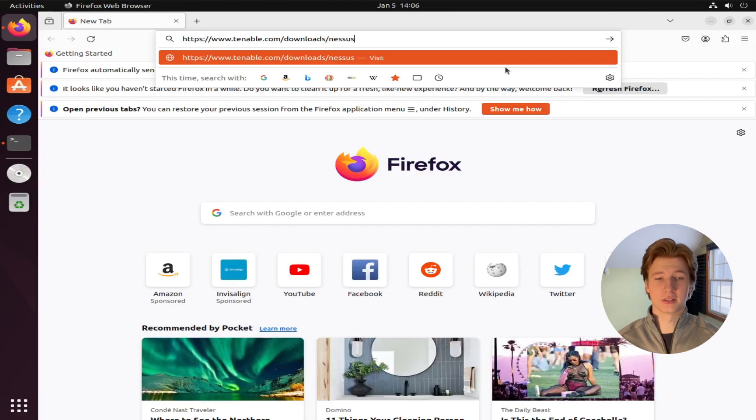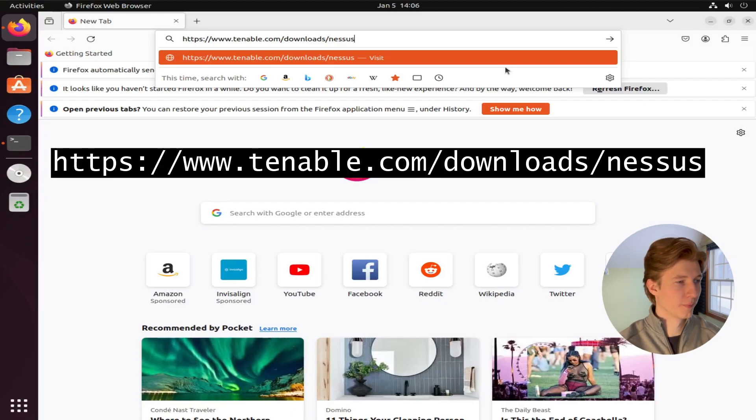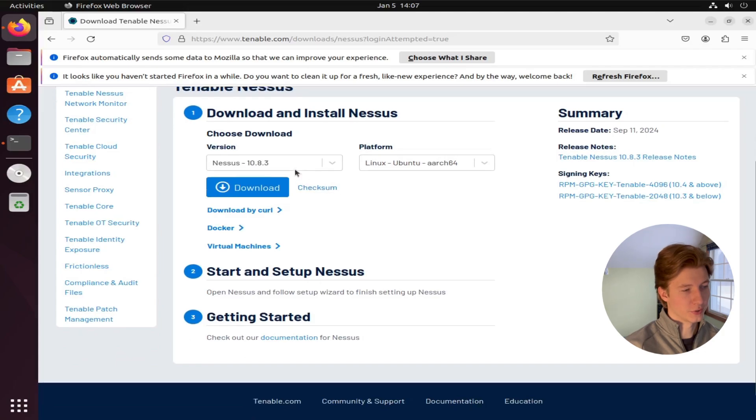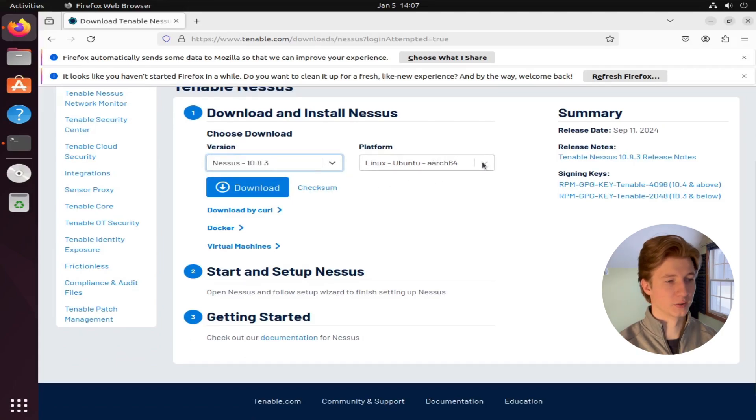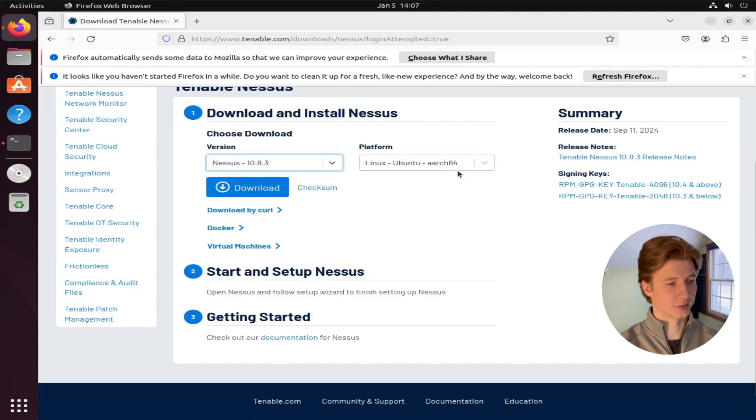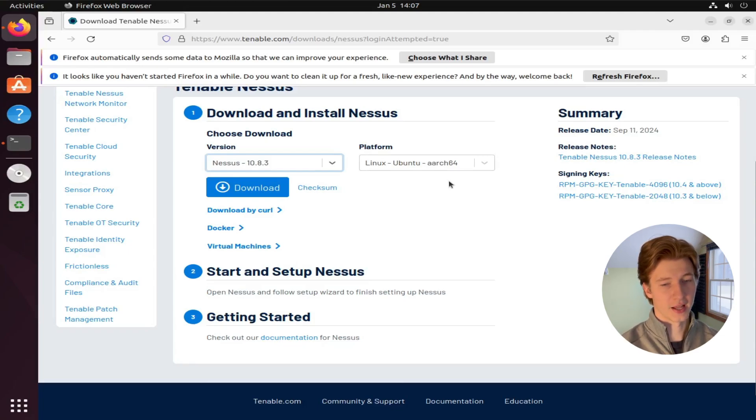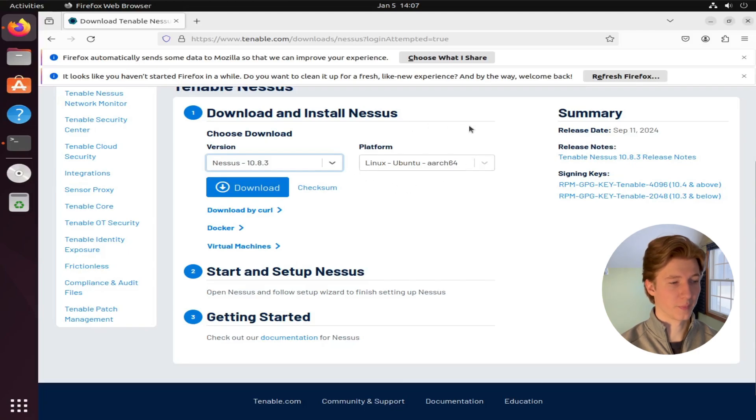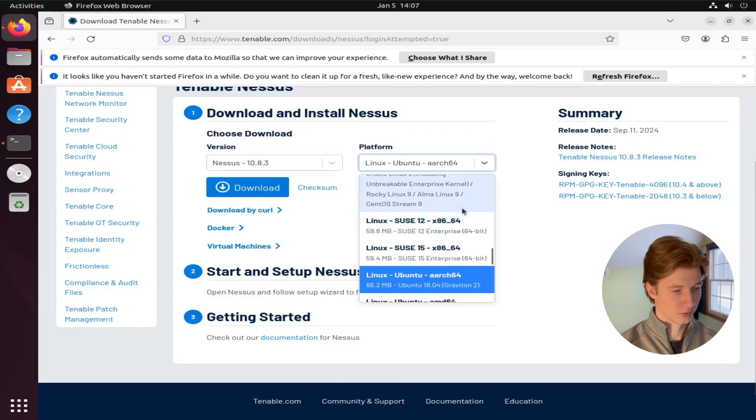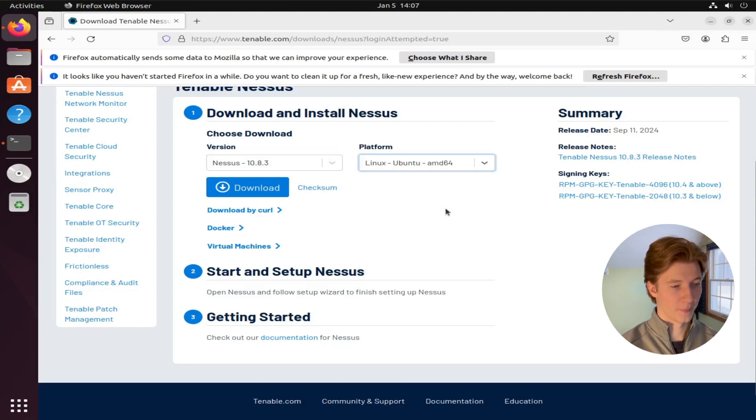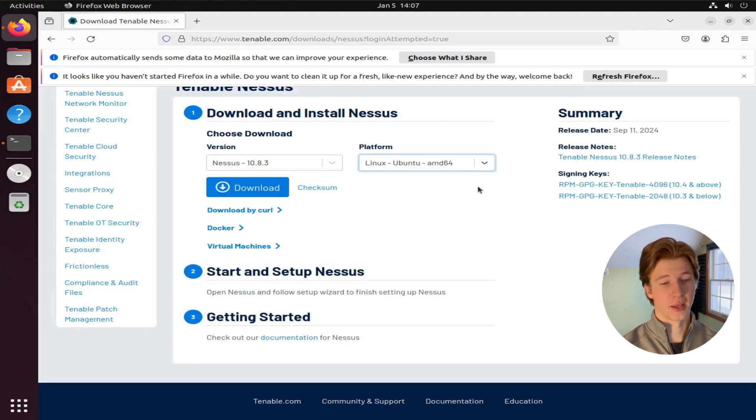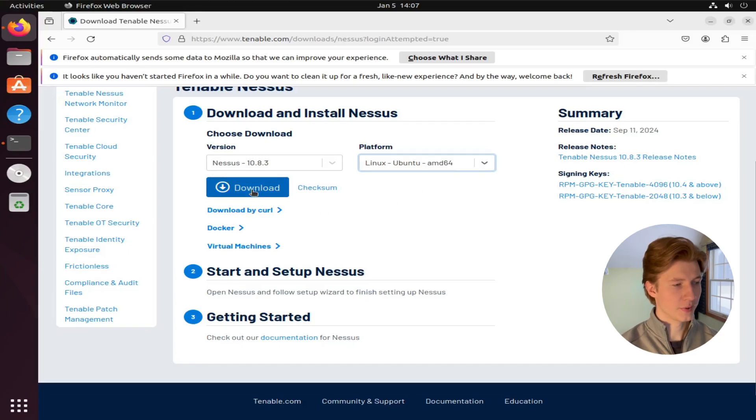So the first thing we need to do is download and set up our Nessus scanner. We can do this for free by going to the URL here, and once you're here, you can select the latest version of Nessus, as well as the operating system that you'll be running your Nessus scanner on. I'm going to be setting up my Nessus scanner on a Kali Linux box, and for this demonstration, I'm doing this on a Ubuntu desktop virtual machine. So I'm going to select the Linux Ubuntu AMD64. But the setup for this Ubuntu desktop and Kali Linux should be the exact same. Once you have this selected, go ahead and click download.